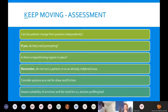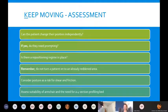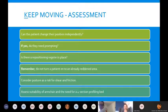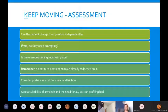Consider posture as a risk for shear and friction. If patients can't maintain posture in a chair, the chair may not be suitable and a referral to community therapy services for seating assessment may be needed. For patients in bed who are sliding, ensuring the knee break is adequately raised before raising the head section will stop them travelling, reducing friction and shear. Slide sheets in the bed are also great to help reduce friction and shearing.